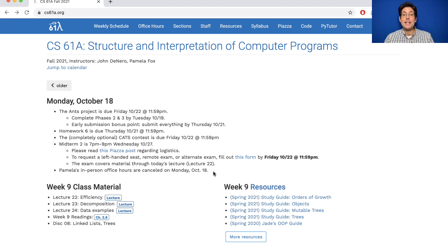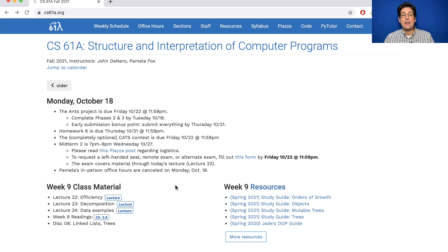The exam covers material through today's lecture. Wednesday, Friday, and next Monday will be various examples and chances to review, but they don't introduce new content. And Pamela's in-person office hours are cancelled today.